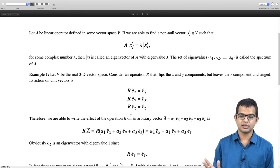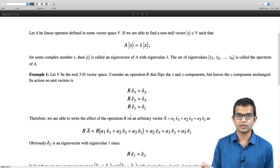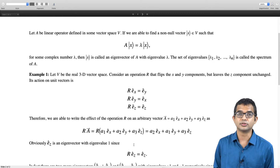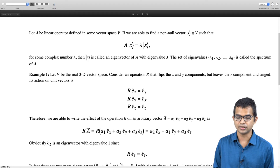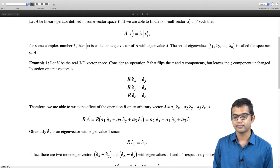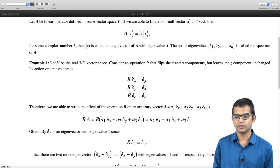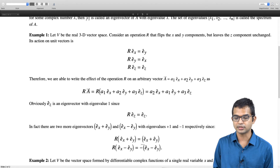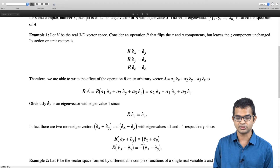It is obvious that e_z is an eigenvector: R acting on e_z gives e_z, nothing changes, so e_z is an eigenvector with eigenvalue 1. But there are two more eigenvectors for this linear operator. Indeed, e_x + e_y and e_x − e_y are eigenvectors: R acting on e_x + e_y gives e_x + e_y (eigenvalue 1), while R acting on e_x − e_y gives −(e_x − e_y) (eigenvalue −1).